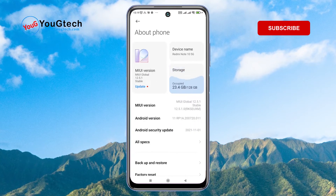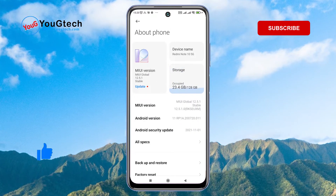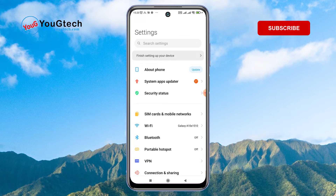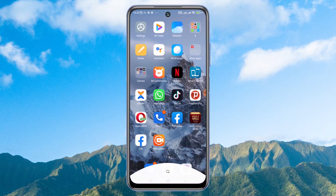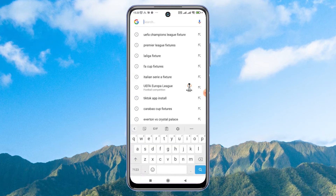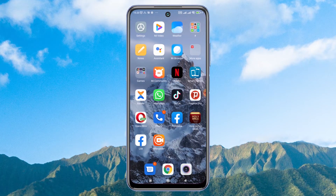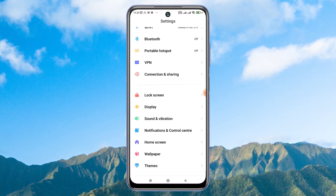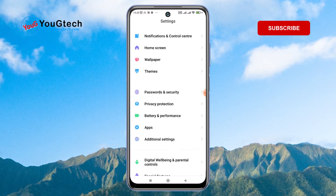It's a Redmi Note 10 5G — it's one of the latest. When you try to look for the app drawer and swipe up to search for it, you can't find it. Also when you try to swipe sideways, swipe upwards, or press the home button, you don't get an app drawer.